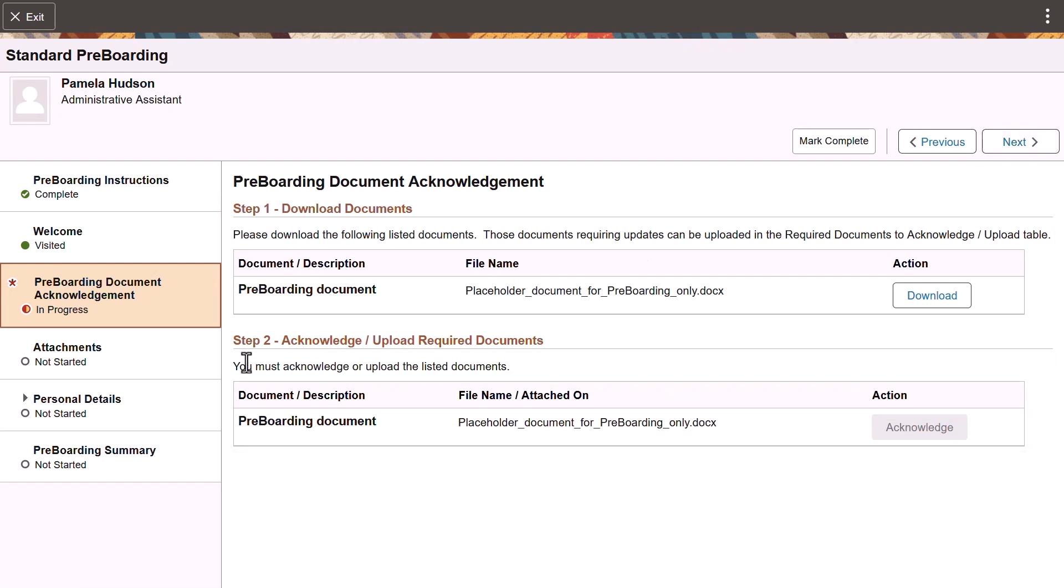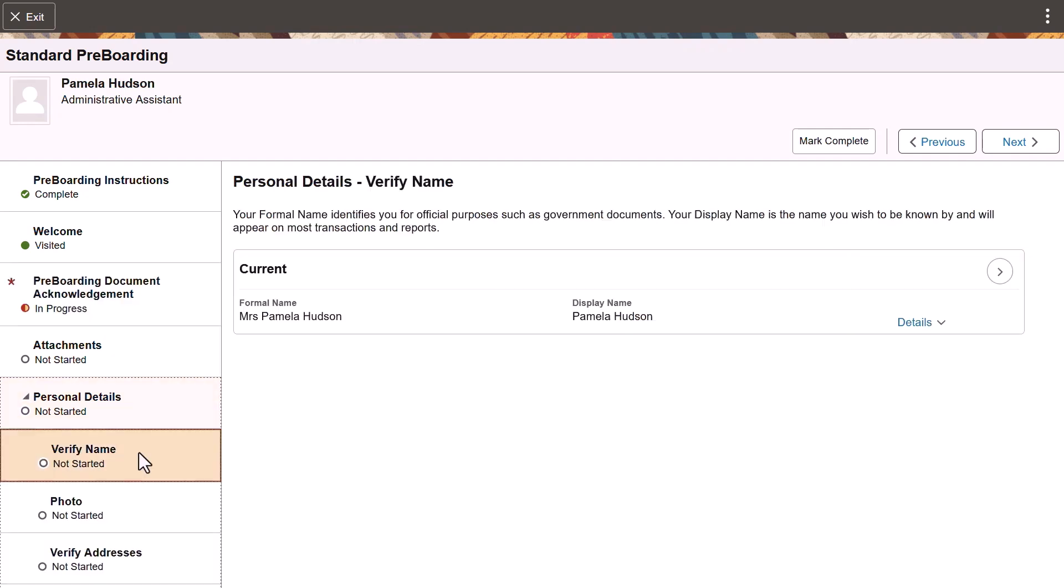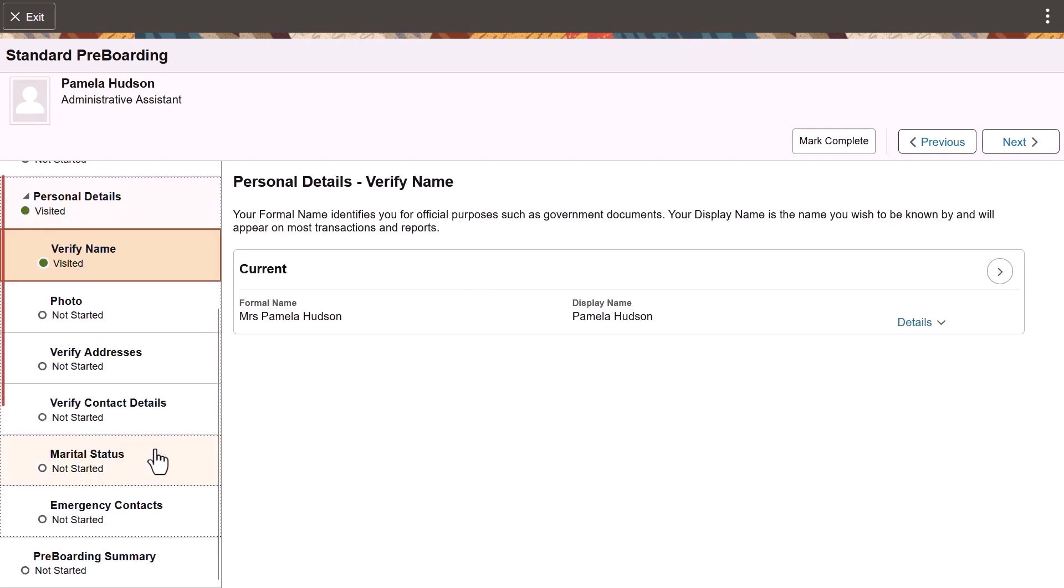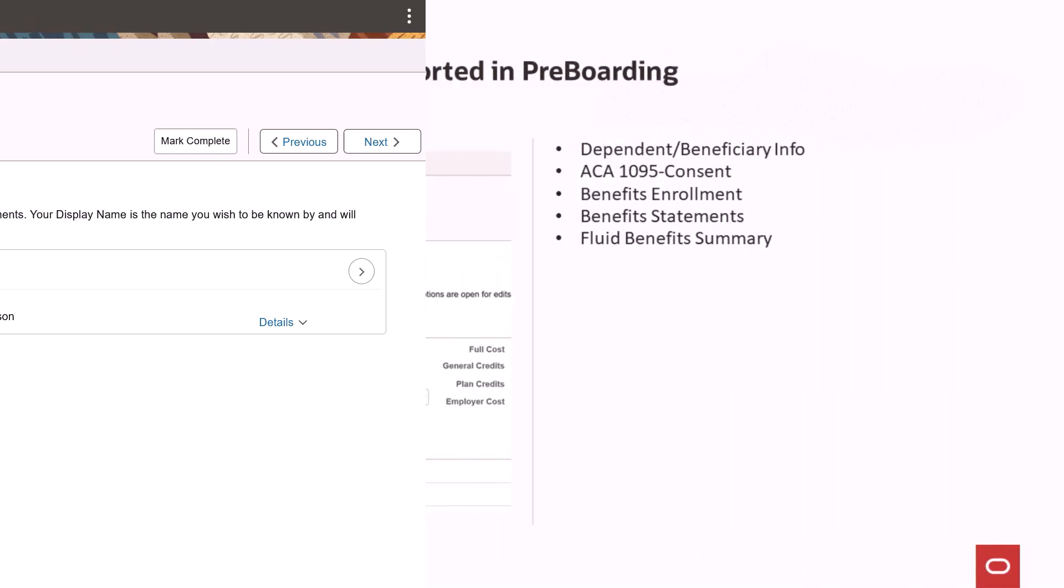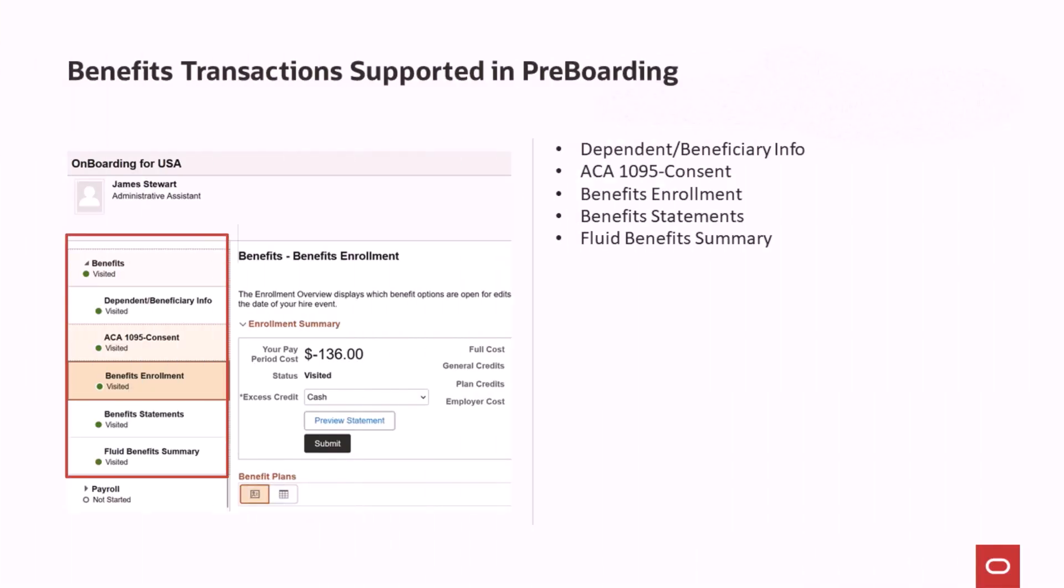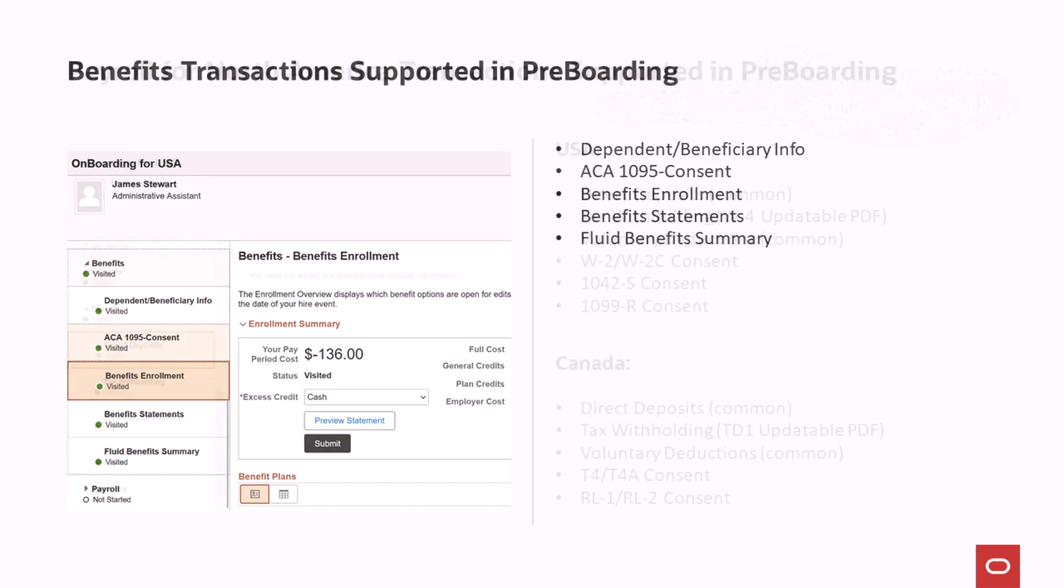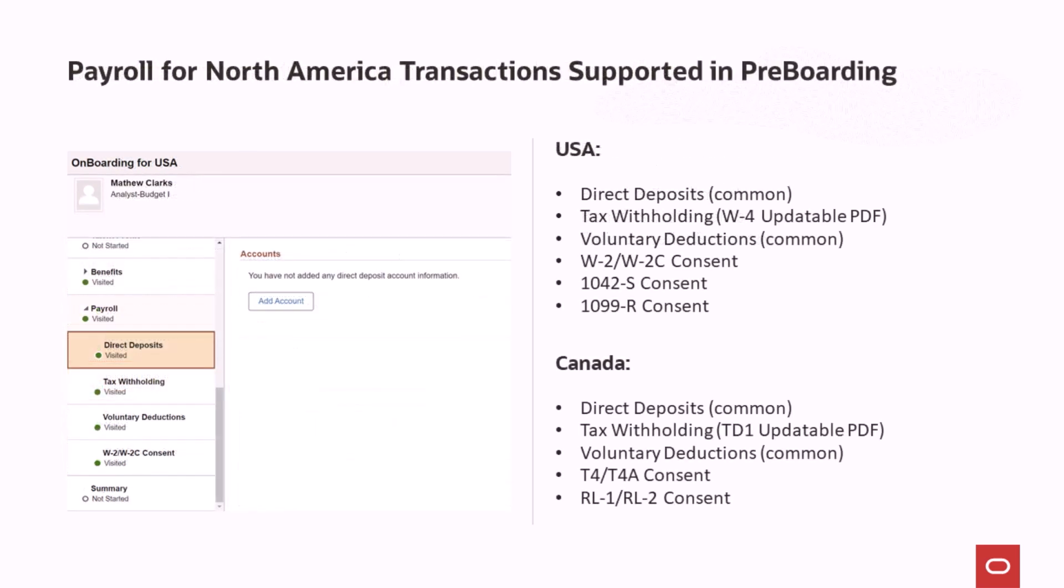The delivered standard pre-boarding template enables you to add personal details. Administrators can update system-delivered activity guide templates or set up their own templates that enable prospective employees to begin accessing their benefits tasks as well as payroll for North America tasks before their start date.